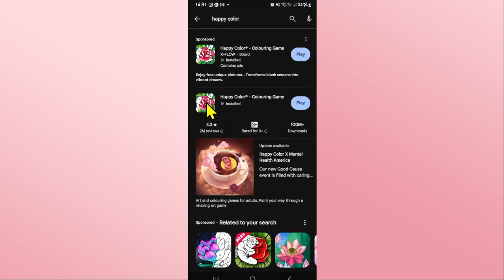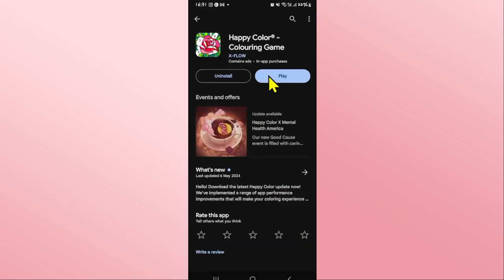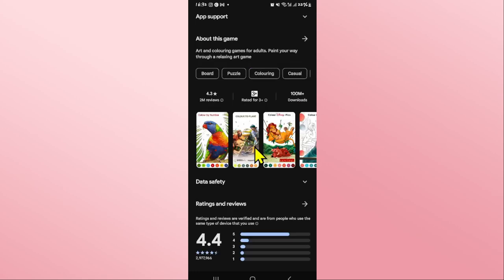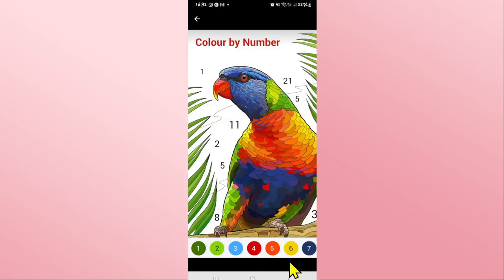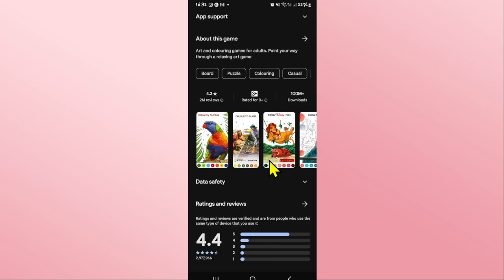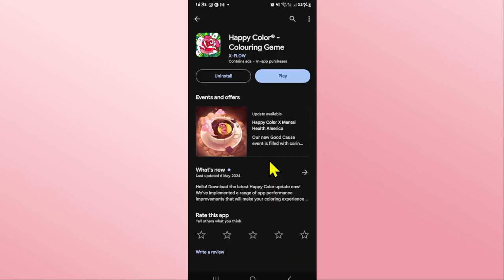Once you find the Happy Color game tap on it, and if you see an update button instead of play, then you will need to tap on update to install the latest updates. Go ahead and tap on the update button and this will begin the installation of the latest updates. Wait for a while until the installation is completed and once it is done you will see the play button once again.